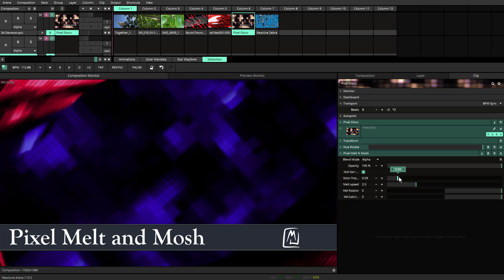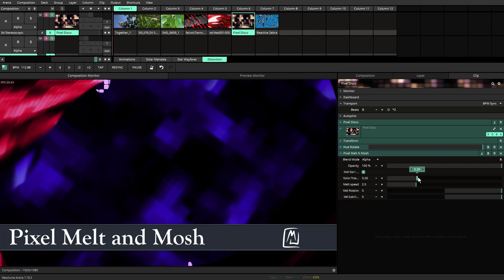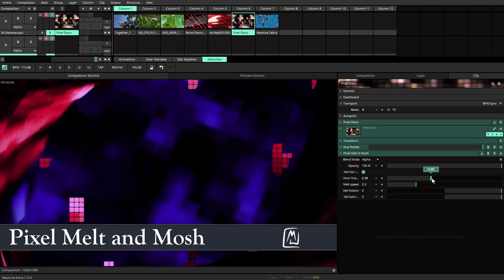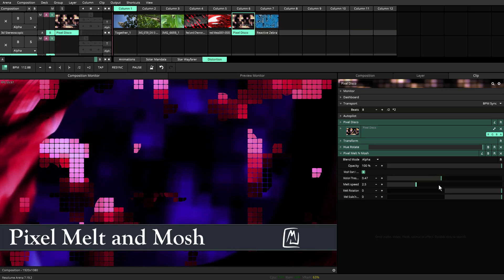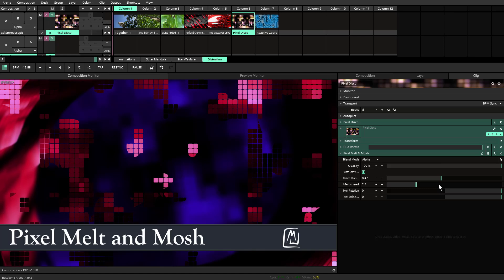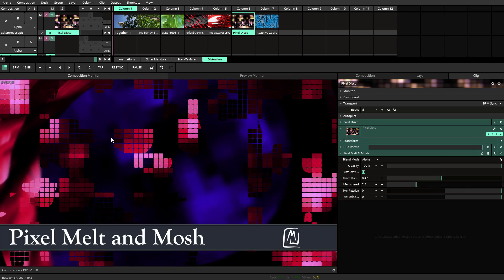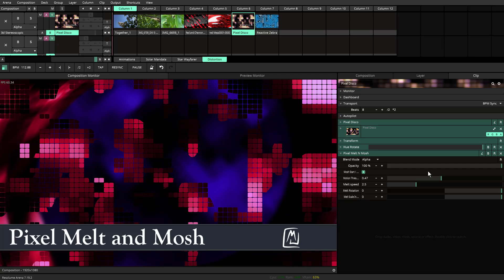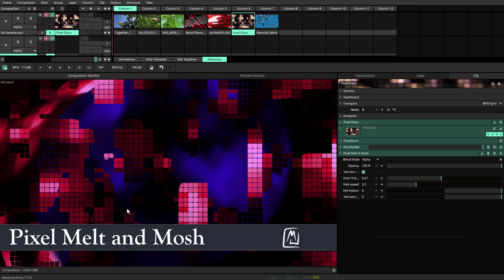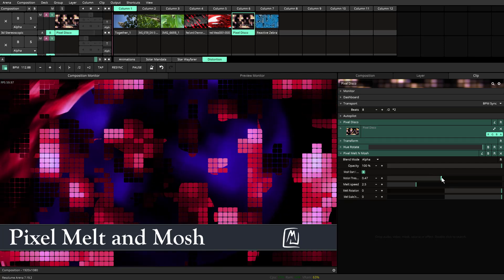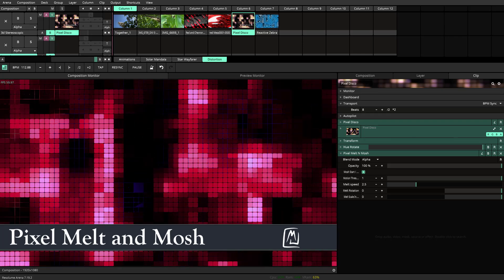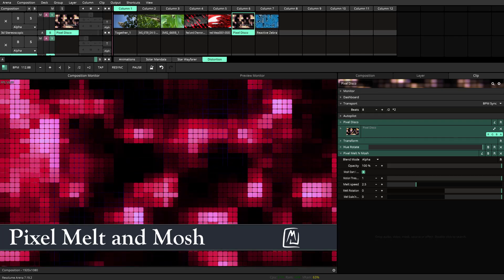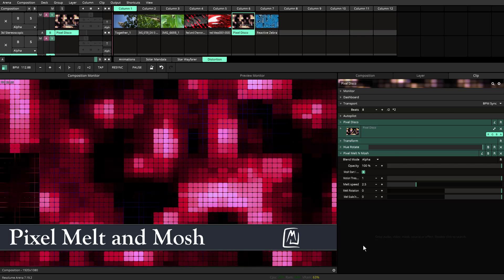And then when I move the motion threshold, as I move the motion threshold, you'll notice that the purple is being replaced to the pinks and reds. This will eventually clear the field. But if you're looking for a way to transition out completely that you don't want the red to show, you just move your motion threshold all the way to the left. And as the animation is playing, it'll completely clear the field.